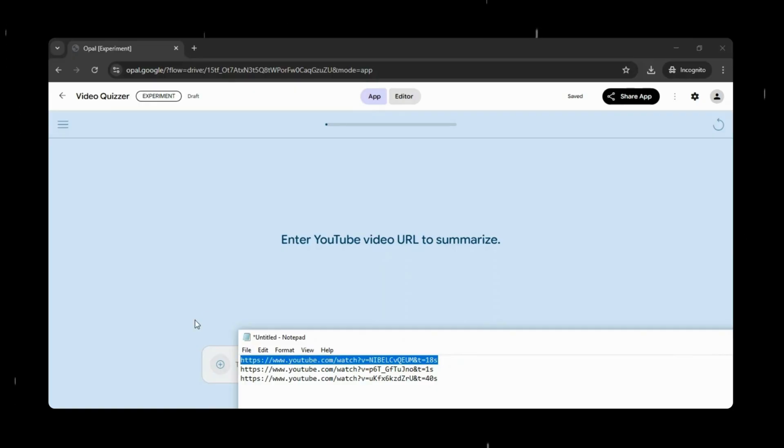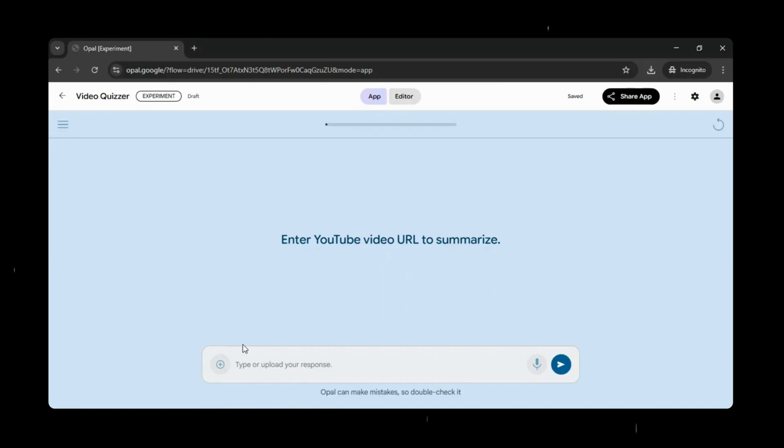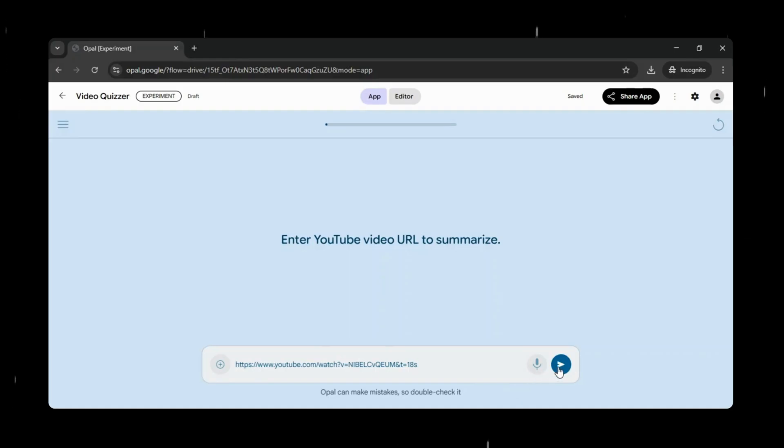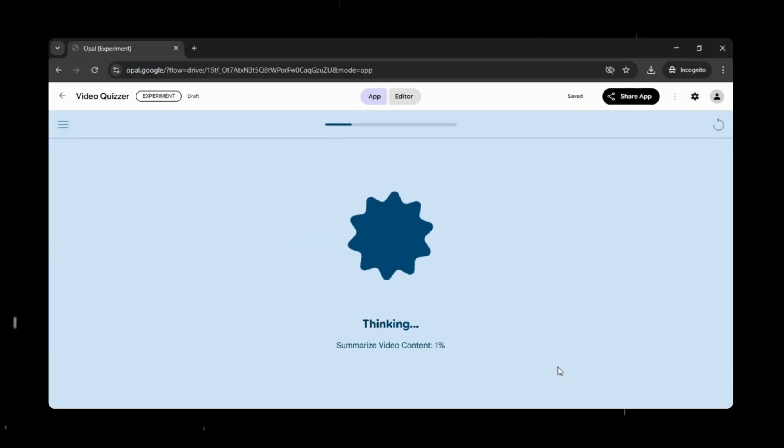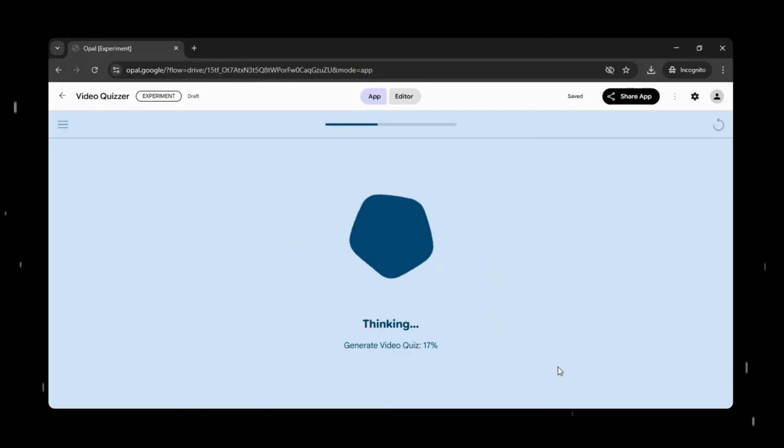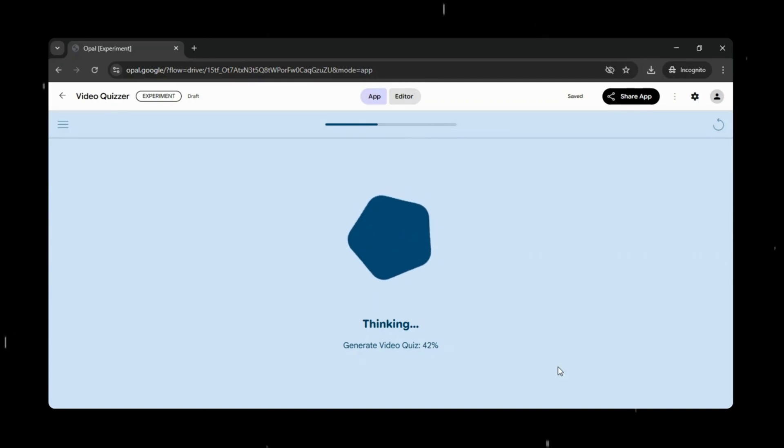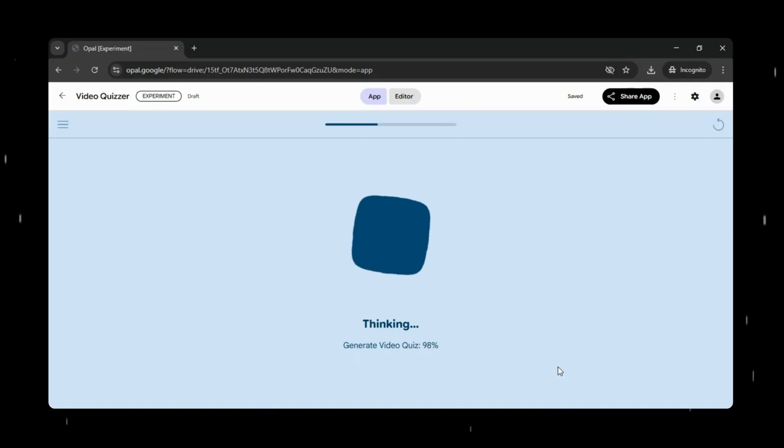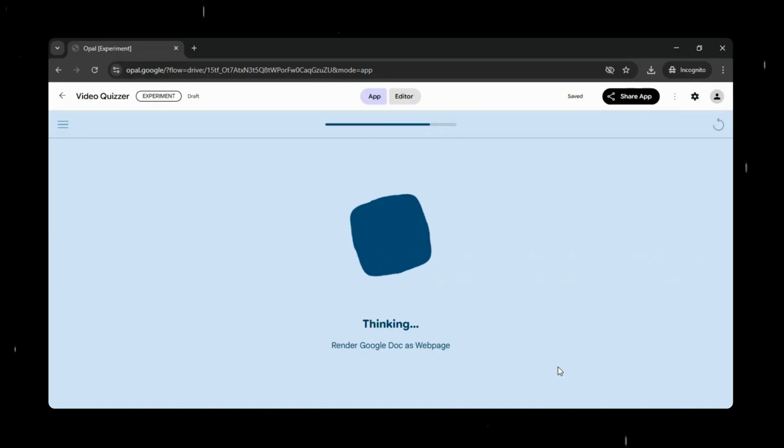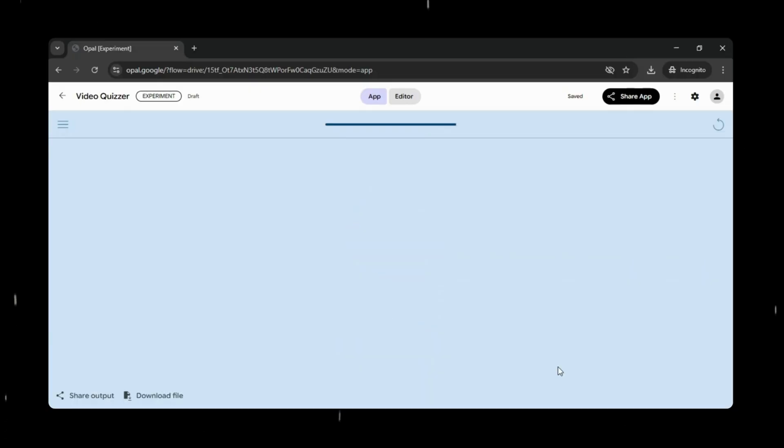To test this out quickly, I simply clicked start in the app, and it immediately asked for a YouTube URL. I'll paste the link from one of my own videos, so we can see in real time how Opal processes the content and turns it into a complete working result, with no extra setup or technical configuration required.